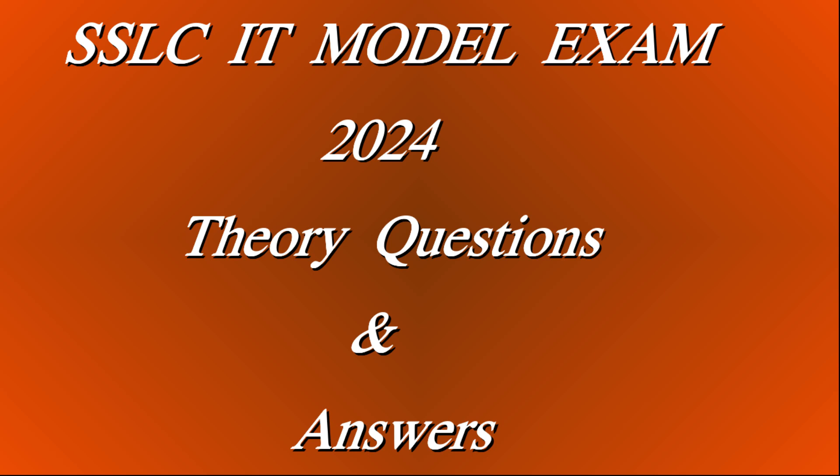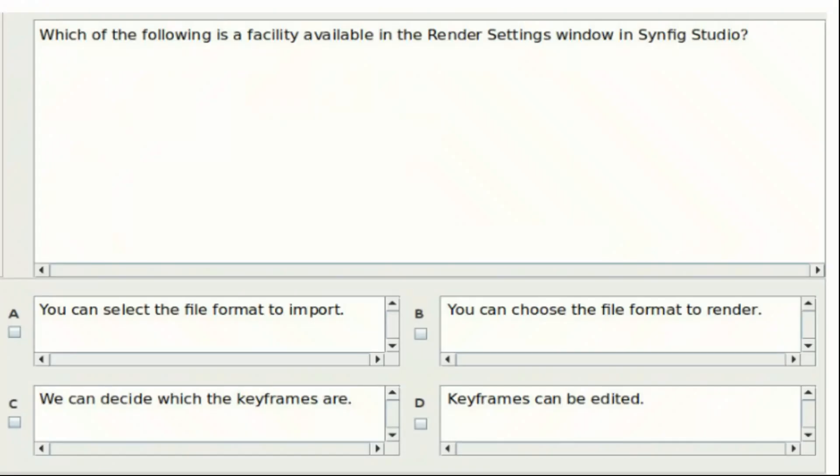SSLC IT model exam theory questions and answers. First question: Which of the following is a facility available in the render settings window in Synfig Studio? Option A: You can select the file format to import. Option B: You can choose the file format to render. Option C: We can decide which the keyframes are. Option D: Keyframes can be edited. Answer: Option B.